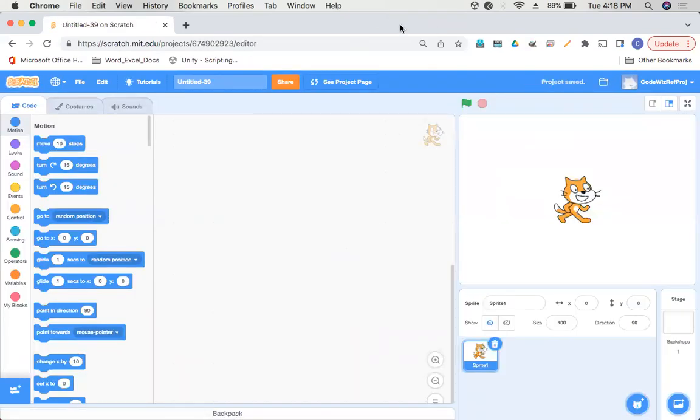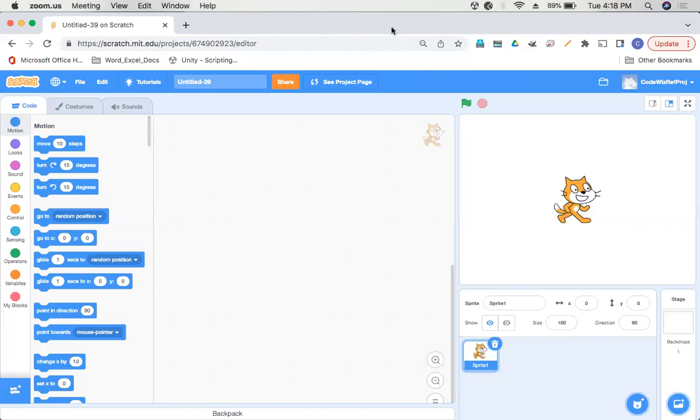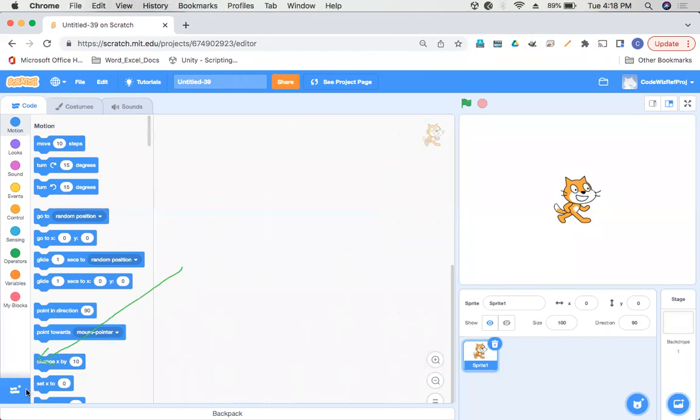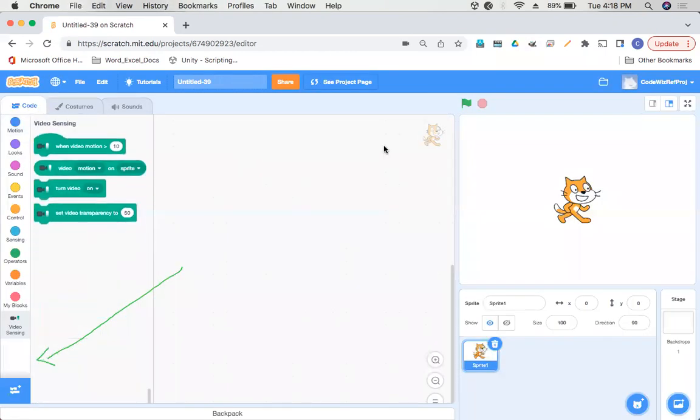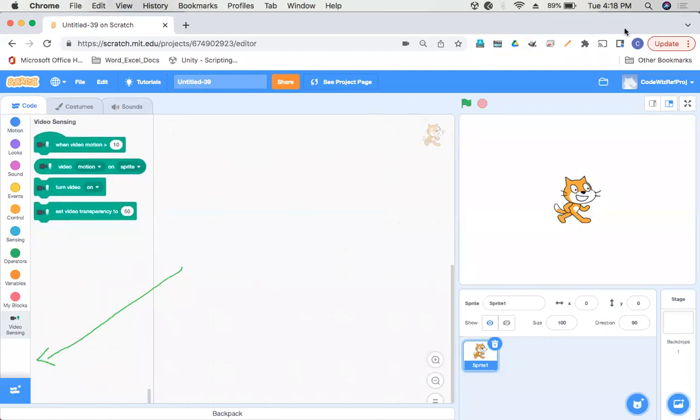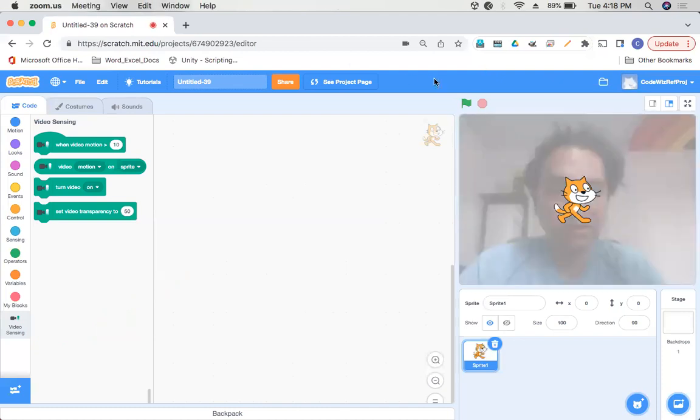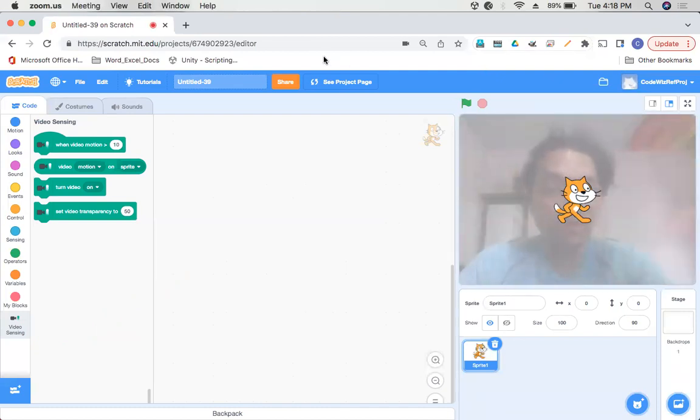At the bottom you'll see an Extensions button, click on that, and then select the Video Sensing button. A new set of blocks will appear and you can see my camera is now displaying on the Scratch window.